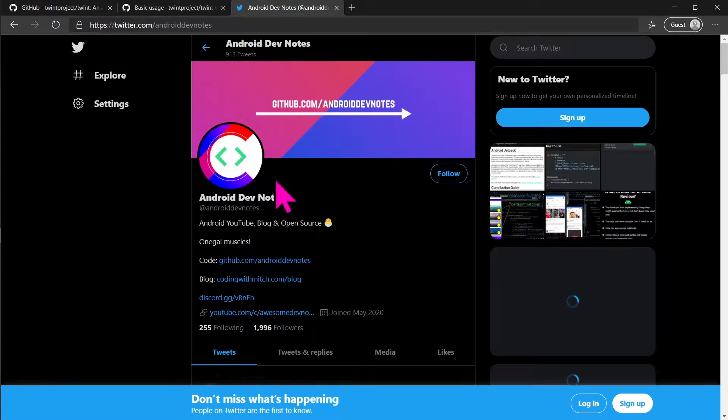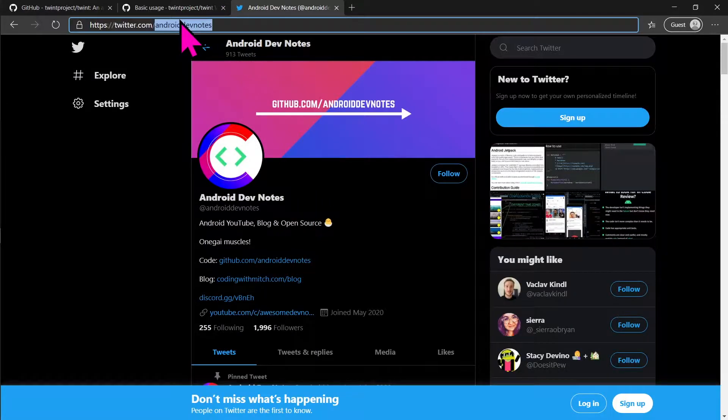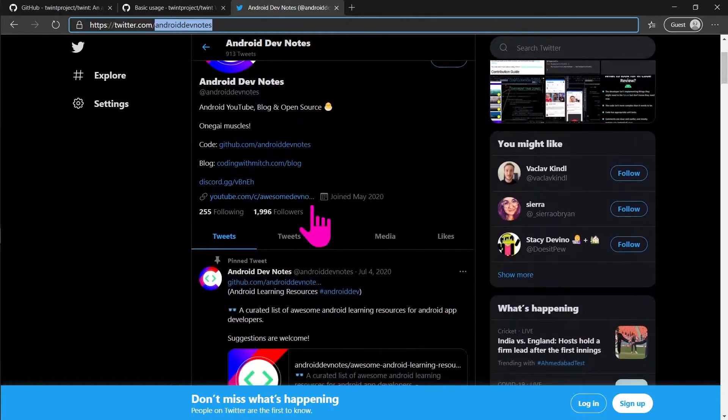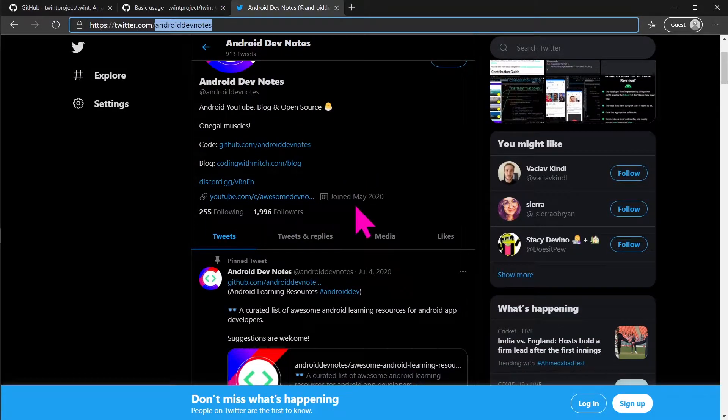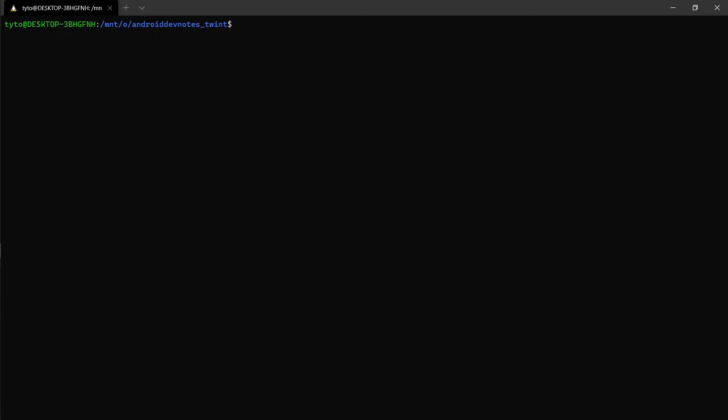The Twitter account that we will scrape is AndroidDevNotes. This command will scrape all the tweets since the 20th of May 2020 until the 1st of March 2020 in the JSON format.